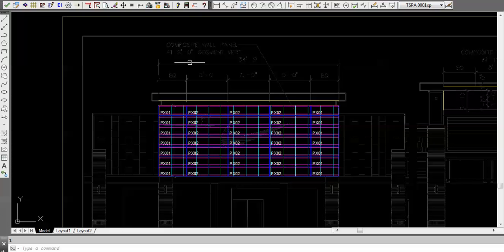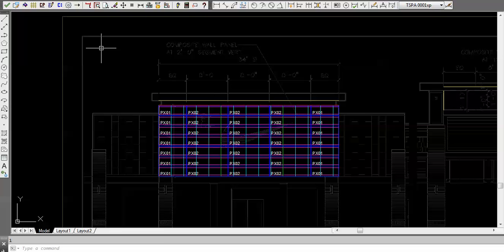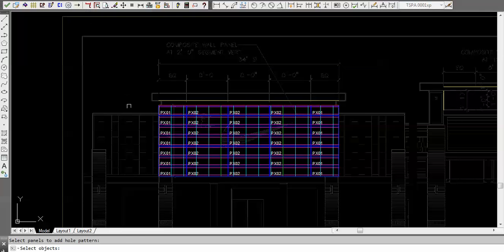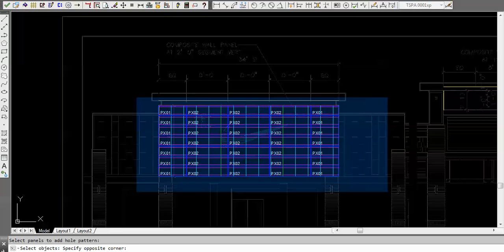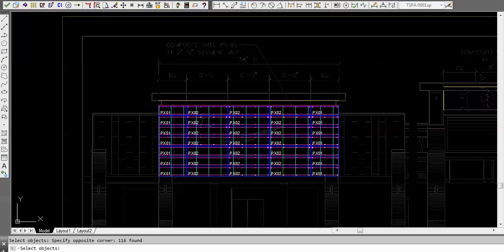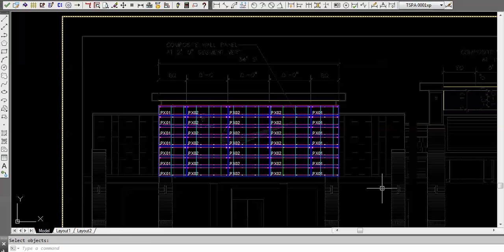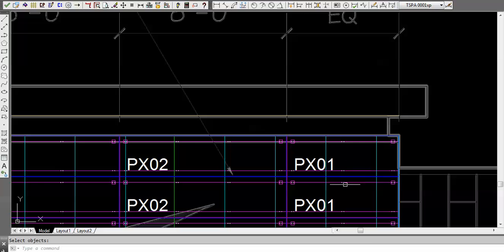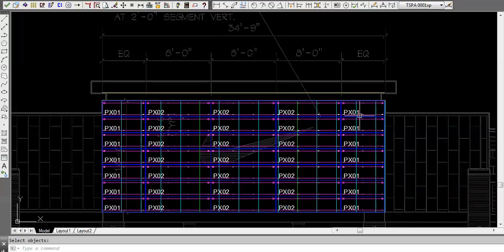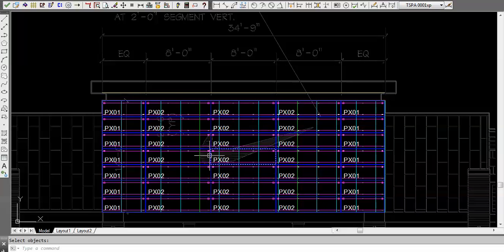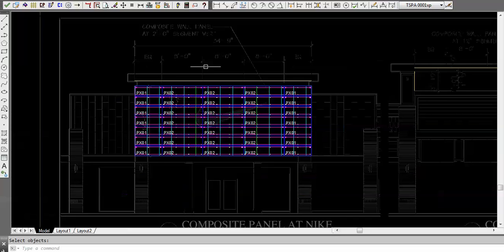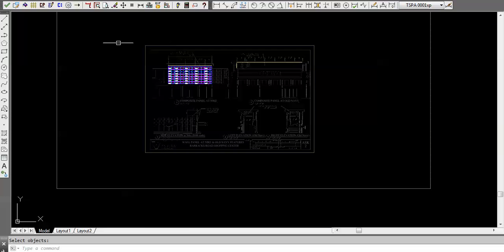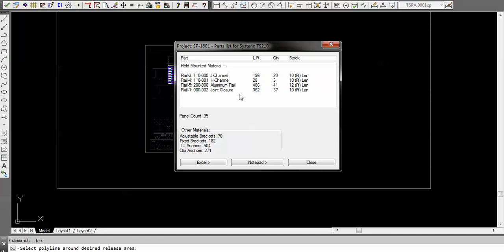The next step would be let's figure out how many brackets and all that kind of stuff we're going to need. We're going to throw the holes in, and when you do that it'll determine how many fixed brackets, how many adjustable brackets you're going to need, and basically every hole. Now let's take a look at that material takeoff one more time. Now we've got 35 panels but they're really duplicated panels. Here's our rails and the lengths of them, and there's your brackets and all that.